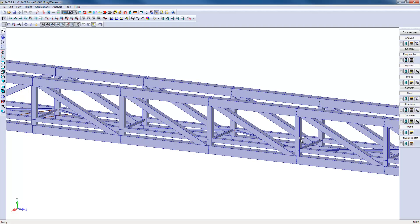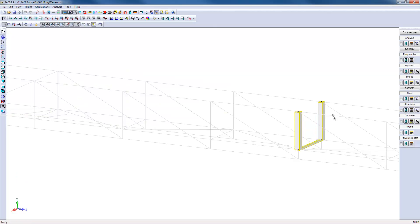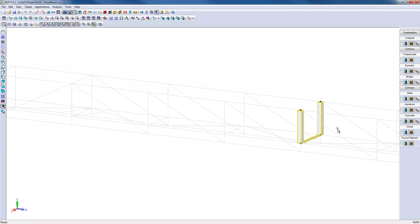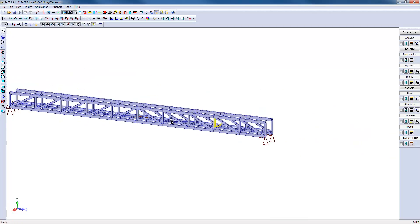For example, if we hide part of the structure, we can isolate one rigid frame along the bridge. The flexural rigidity of the frame can also provide some lateral support for the upper cord to prevent it from buckling laterally.